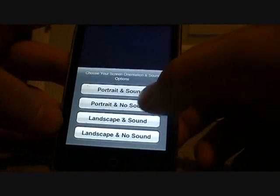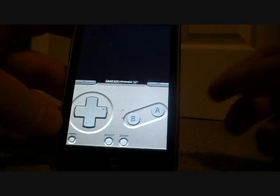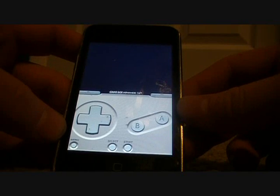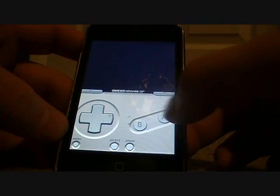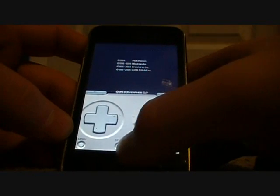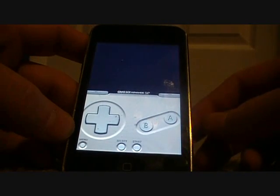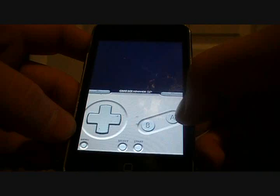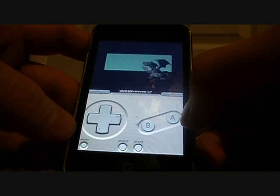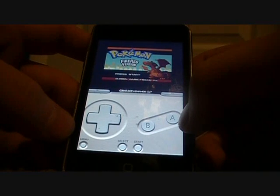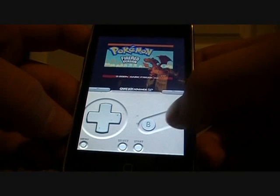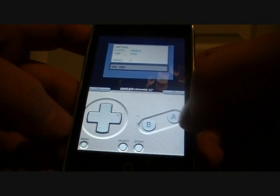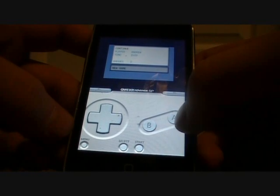I'm going to go with portrait, no sound, just because I think the sound's annoying. As you can see, it looks just like the Game Boy Advance SP — you've got your A and B buttons, your arrow pad, Start, Select, and Menu. Up here is your screen. It is a bit laggy, just a little bit, but I don't think it's bad at all.